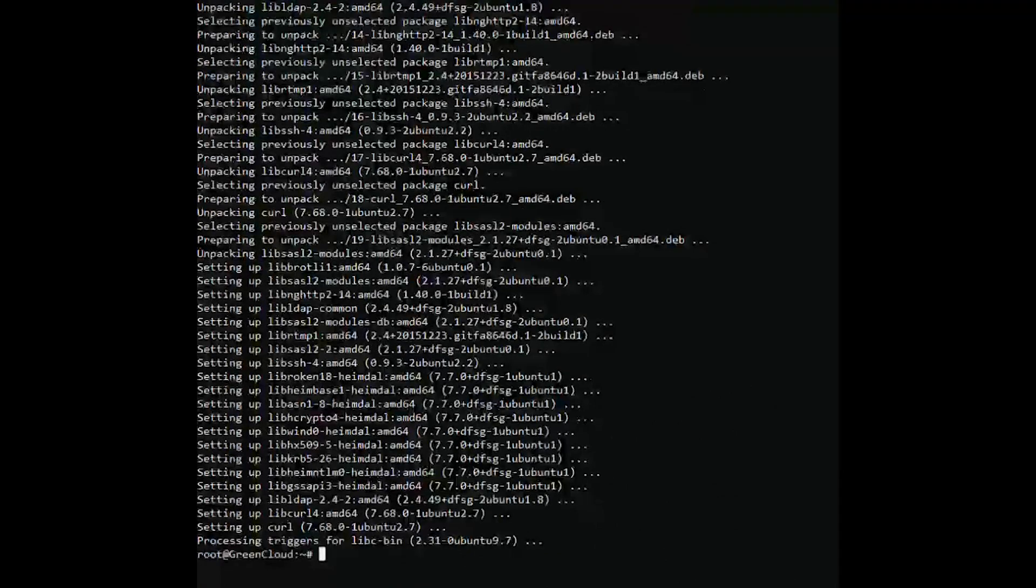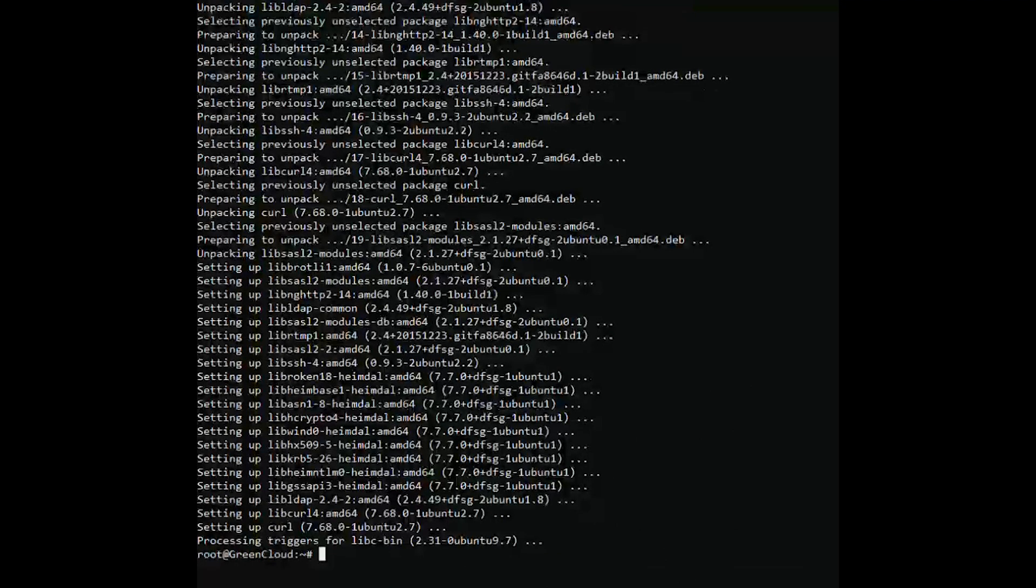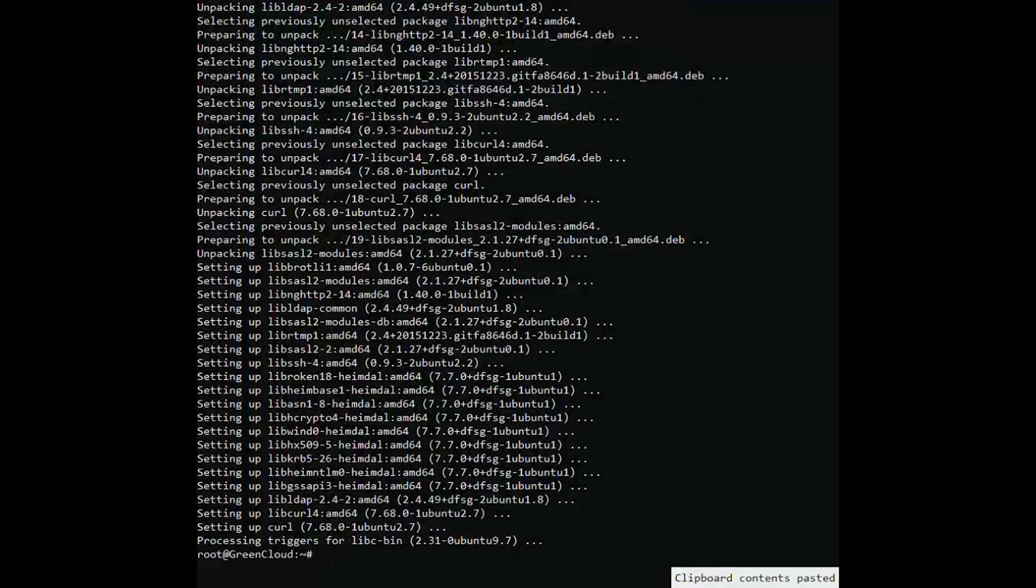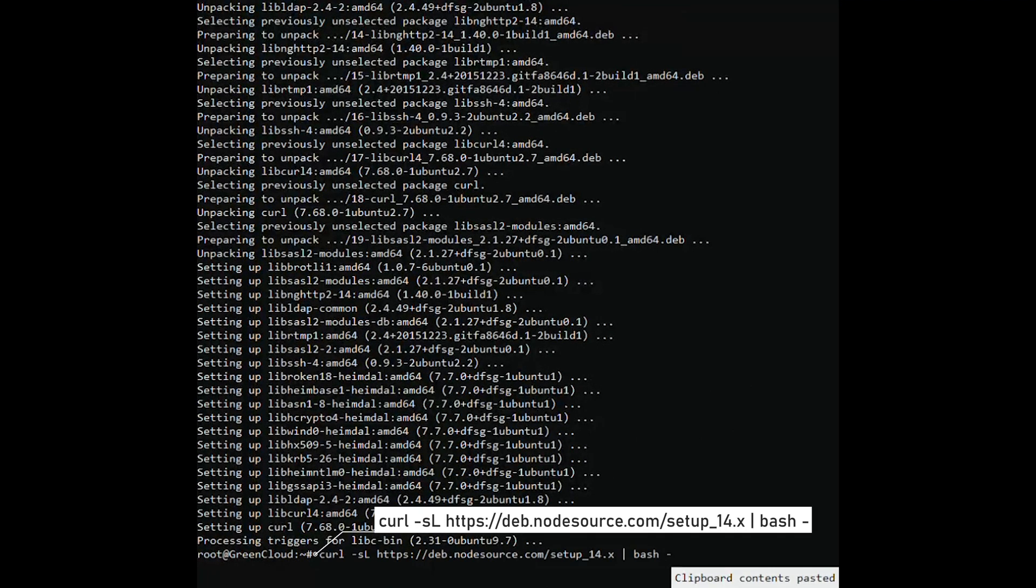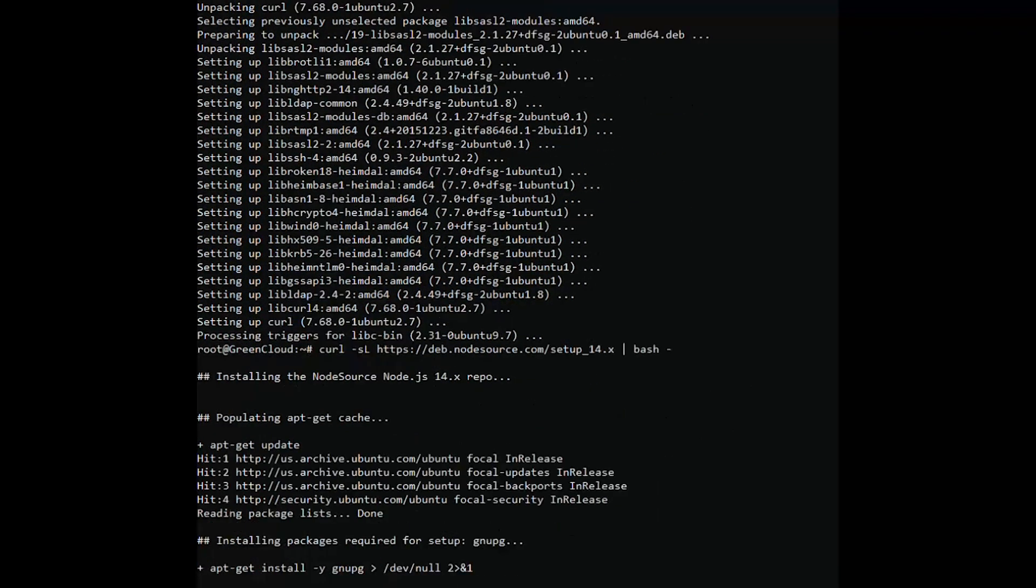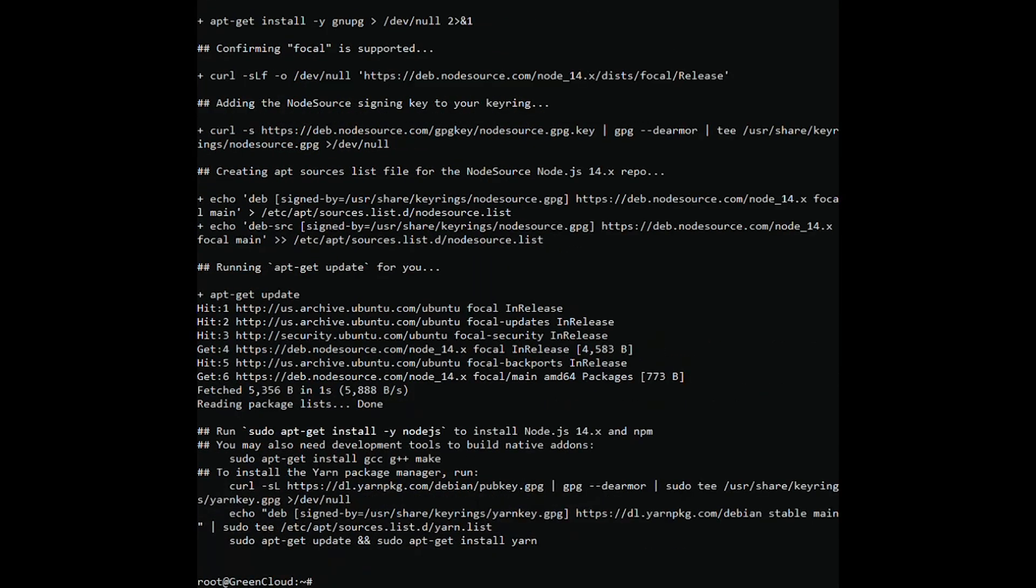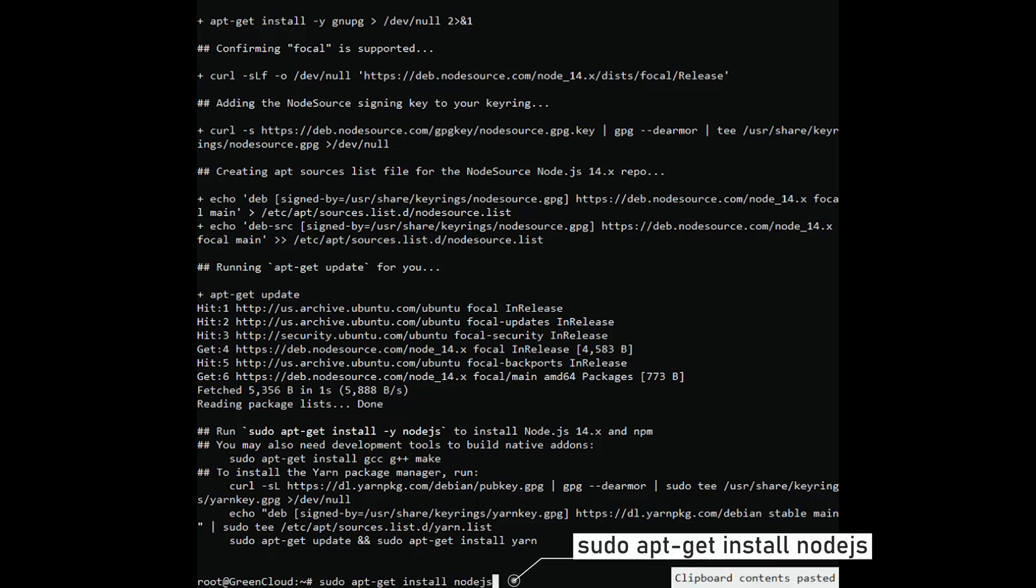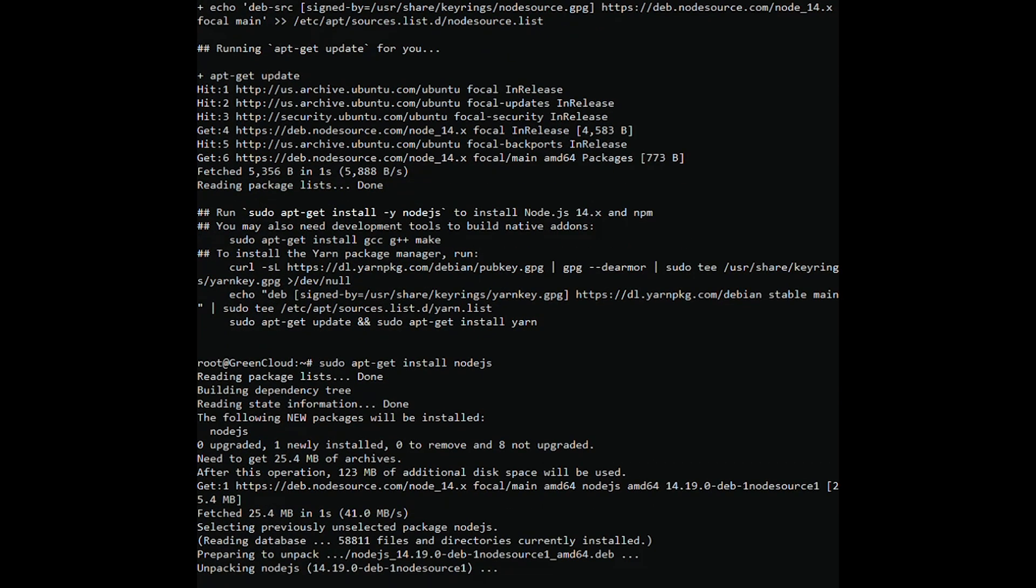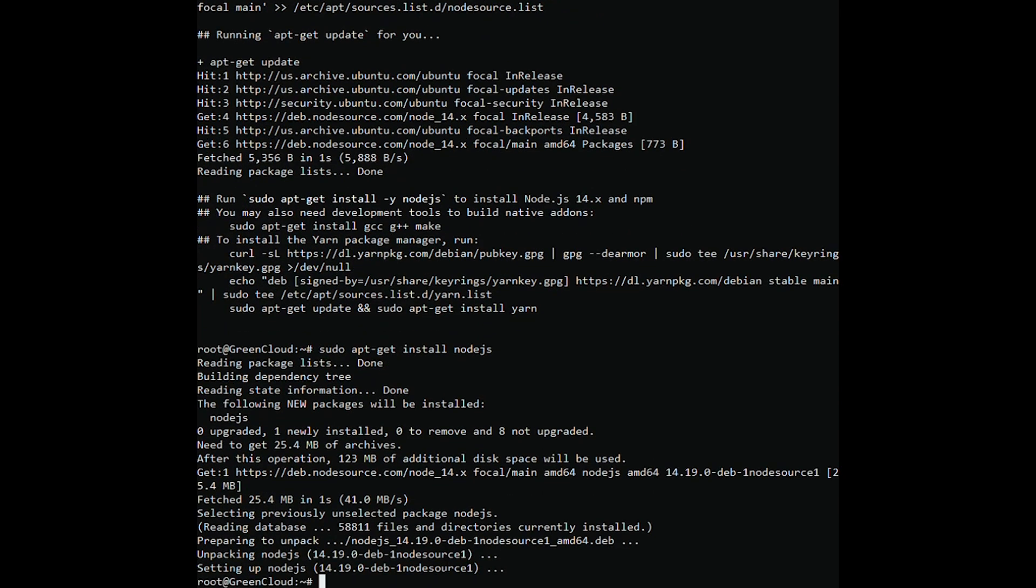Add the Node.js repository with the following command. And install the Node.js from the added repositories running the following command.